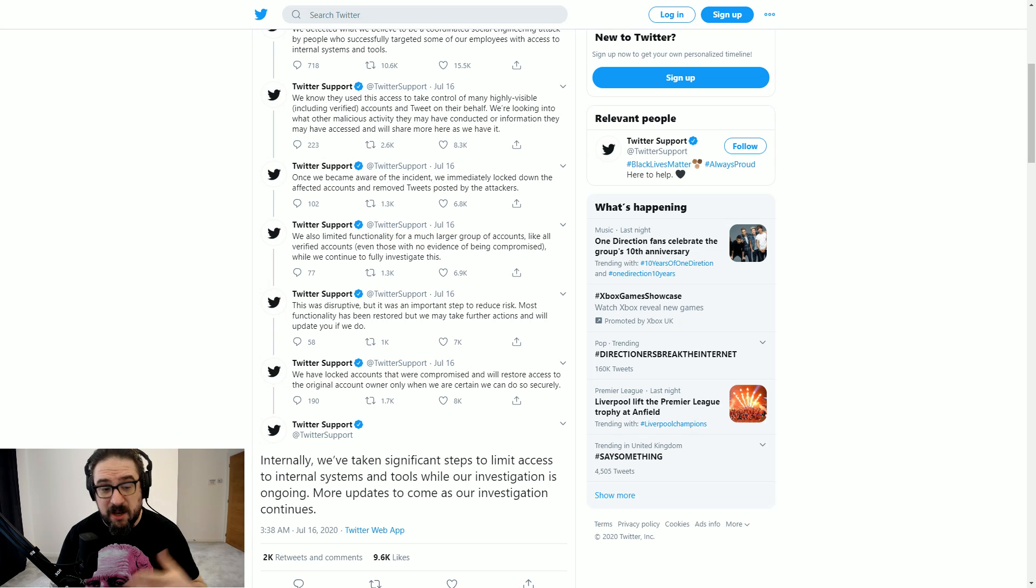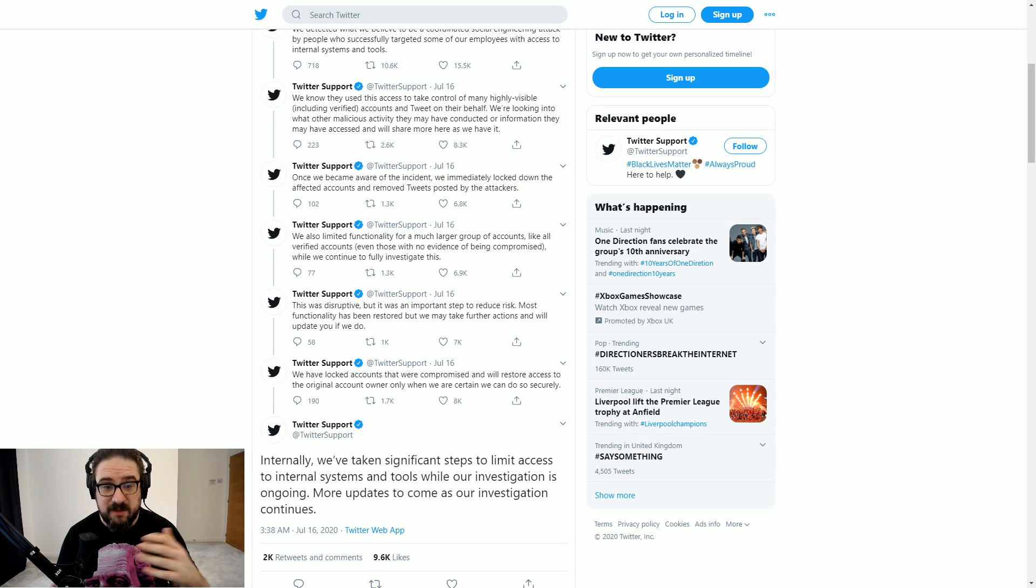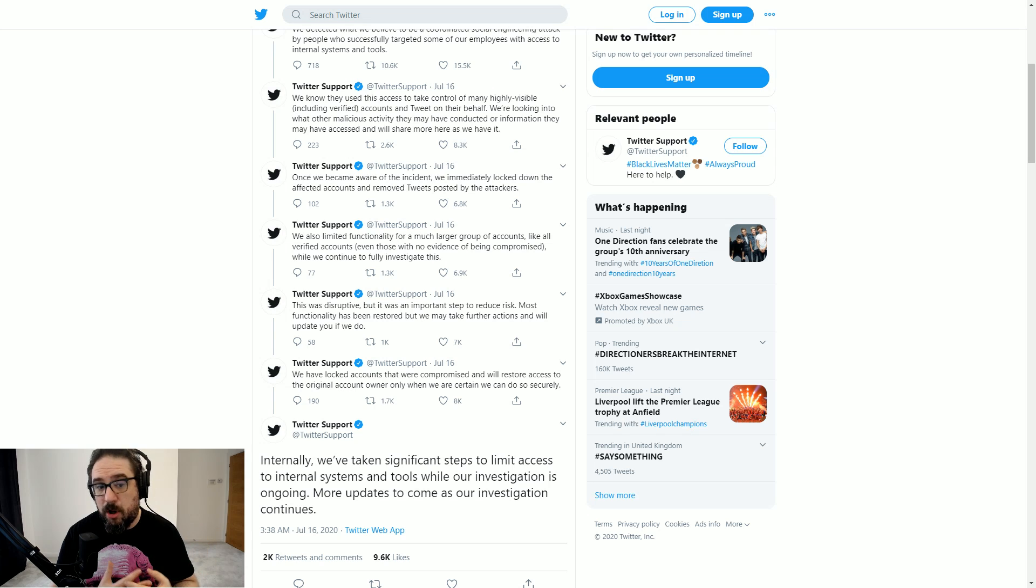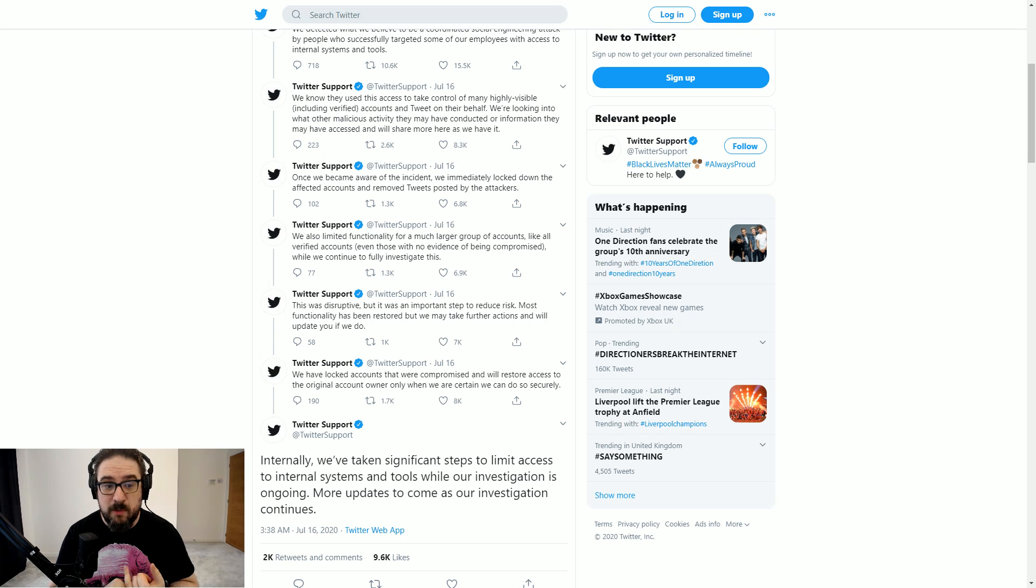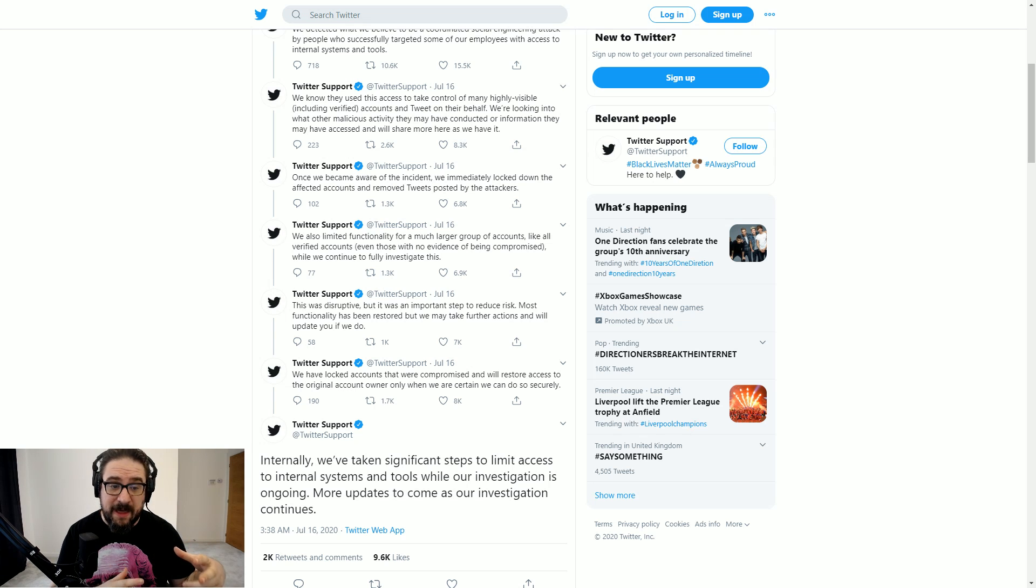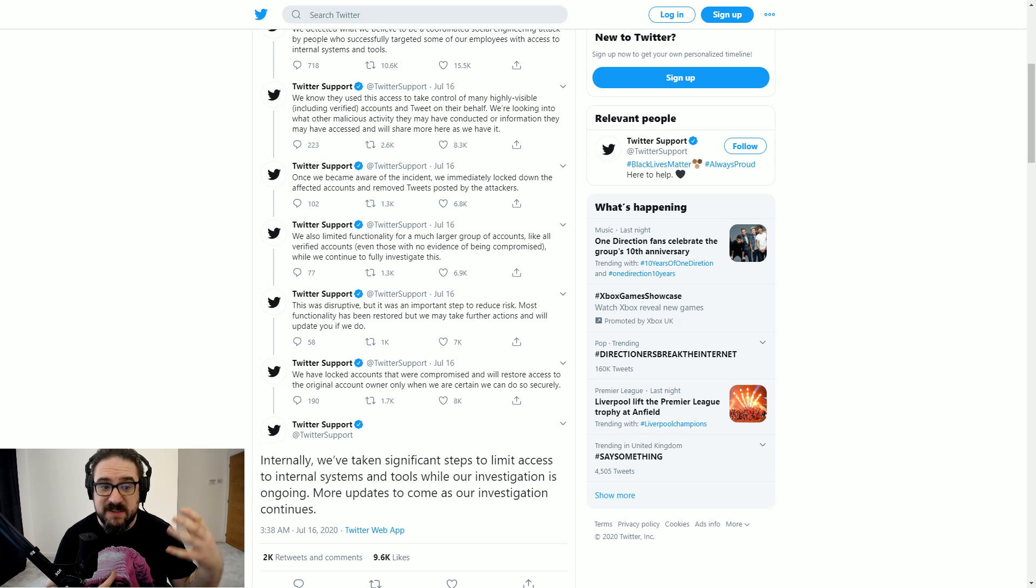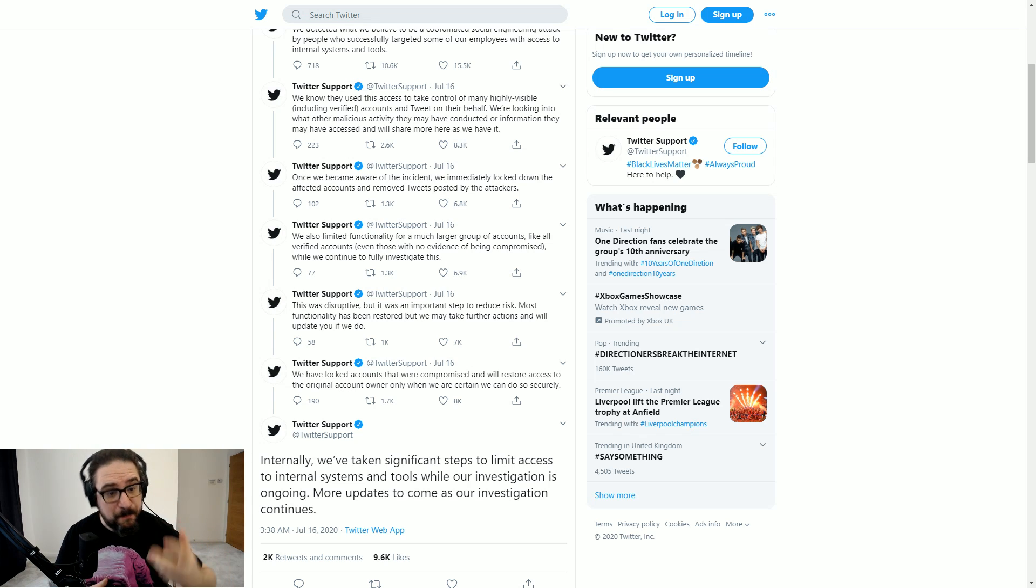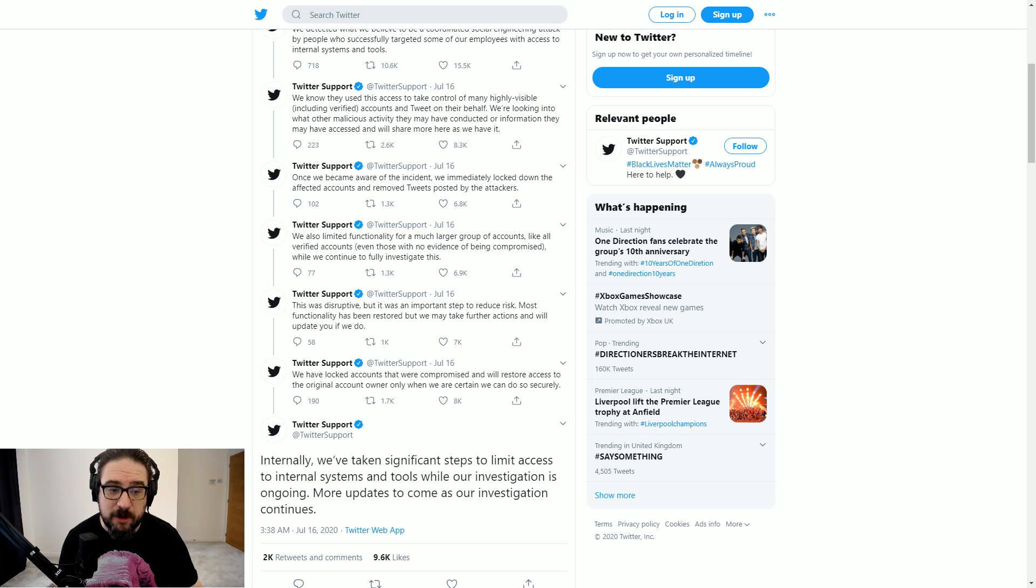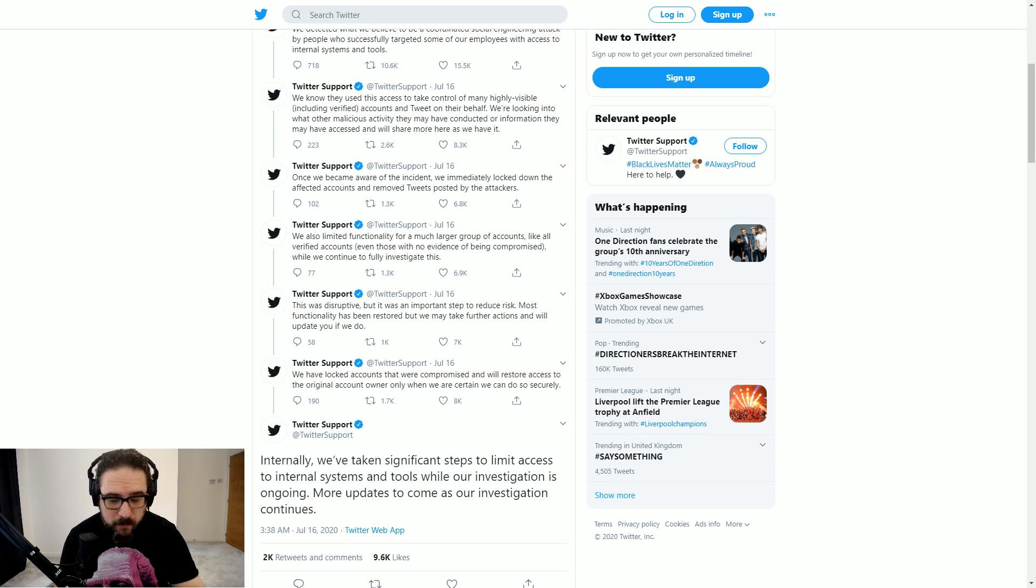Most functionality has been restored. We may take further actions and we'll update if we do. We've locked accounts up, compromised, and we'll restore access to the original account owner only when we are certain we can do securely. Internally, we've taken significant steps to limit access to internal systems and tools while our investigation is ongoing. More updates to come as our investigation continues. Now interestingly enough, there were a few other people that couldn't tweet on their accounts and got locked out. Donald Trump Jr. was one of them.